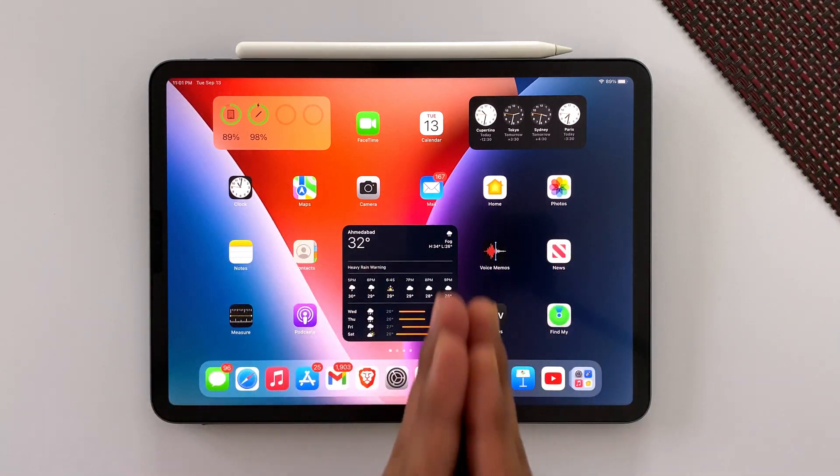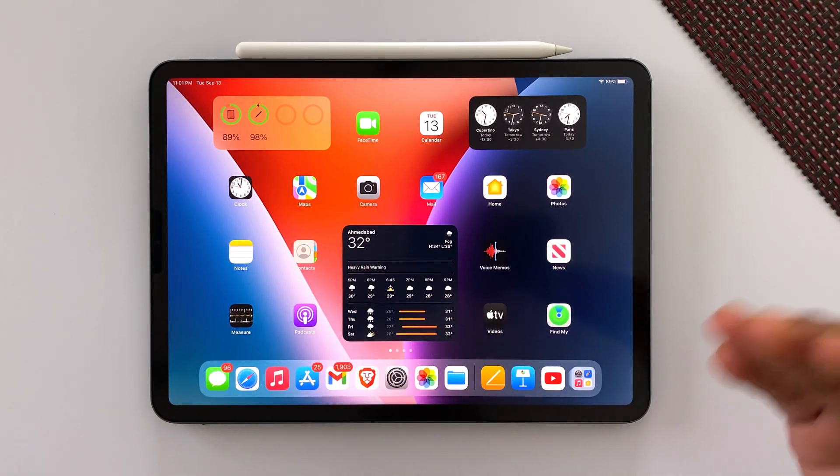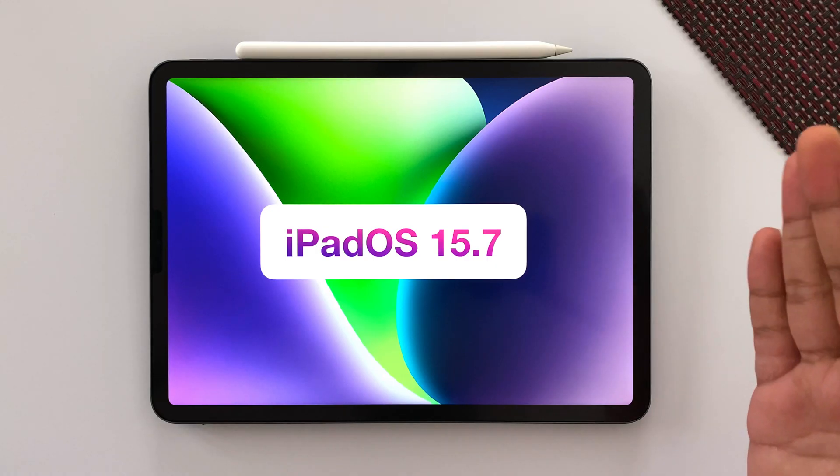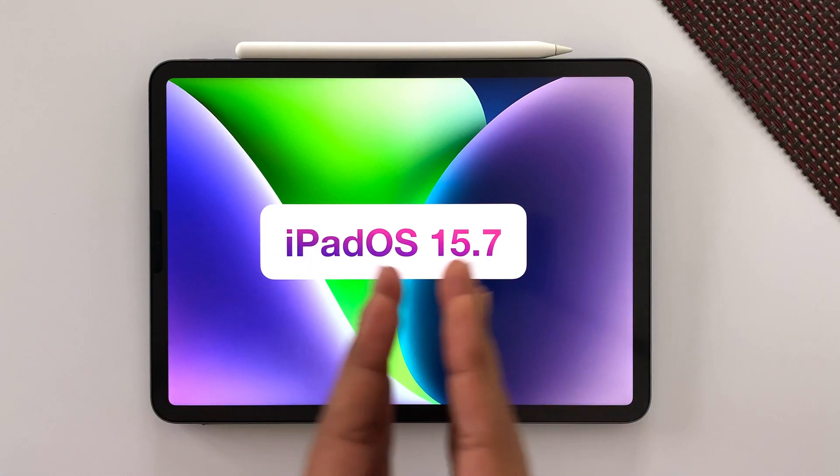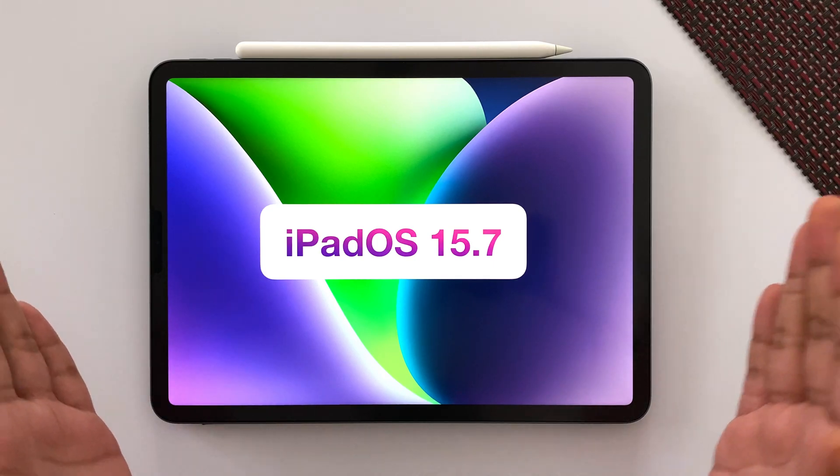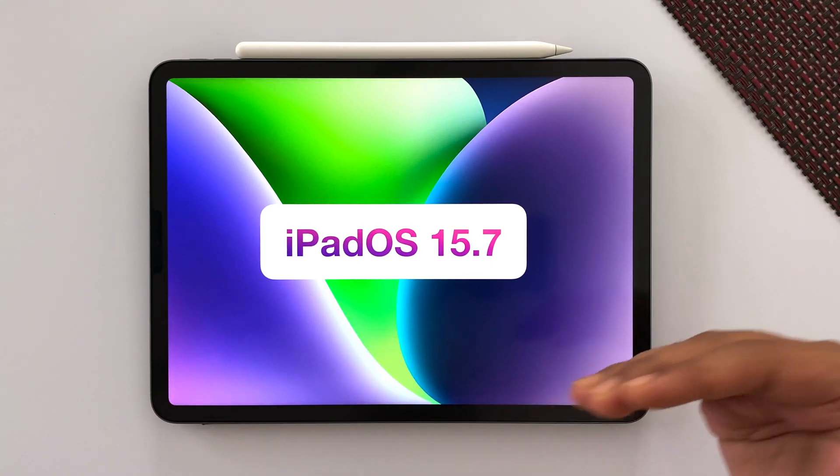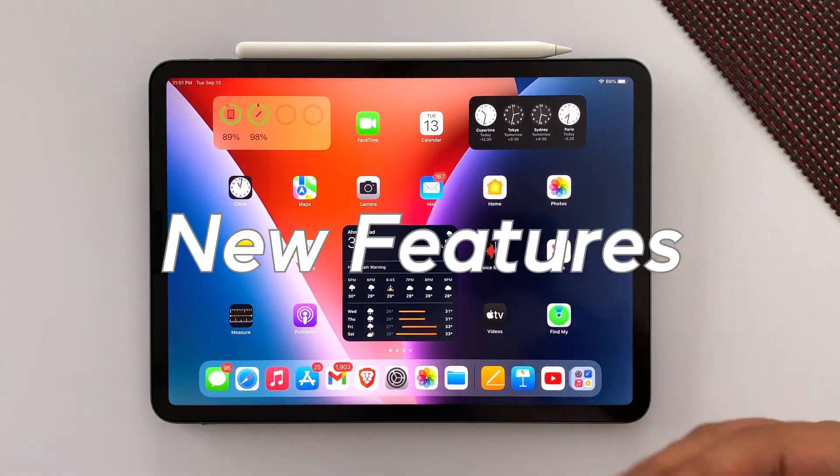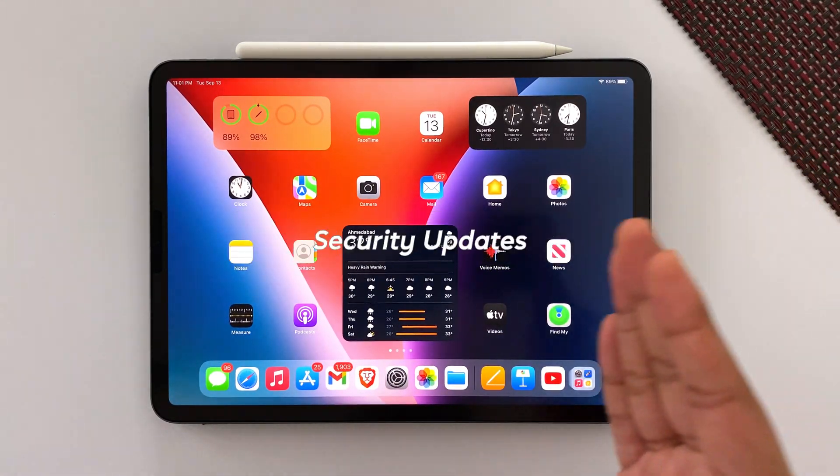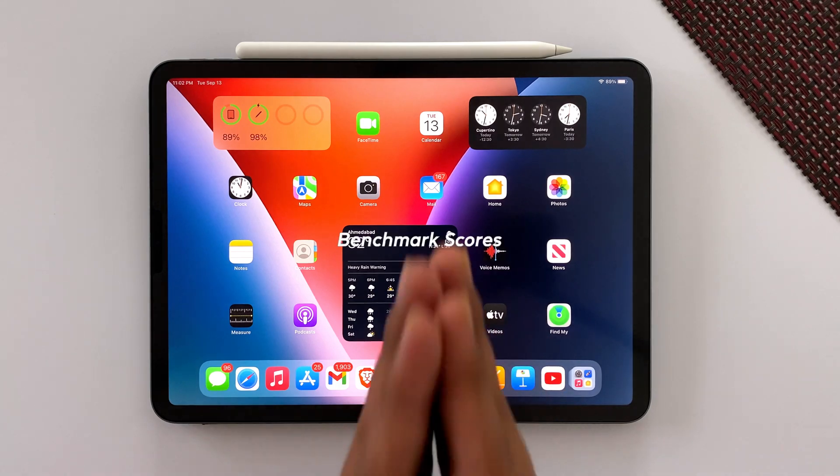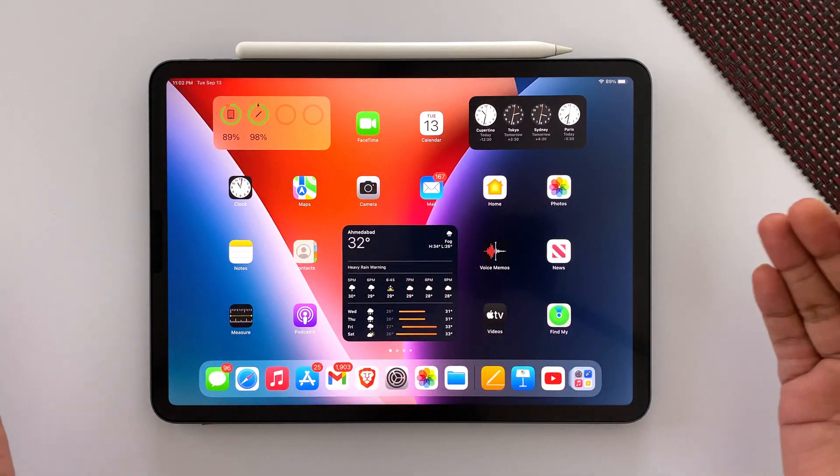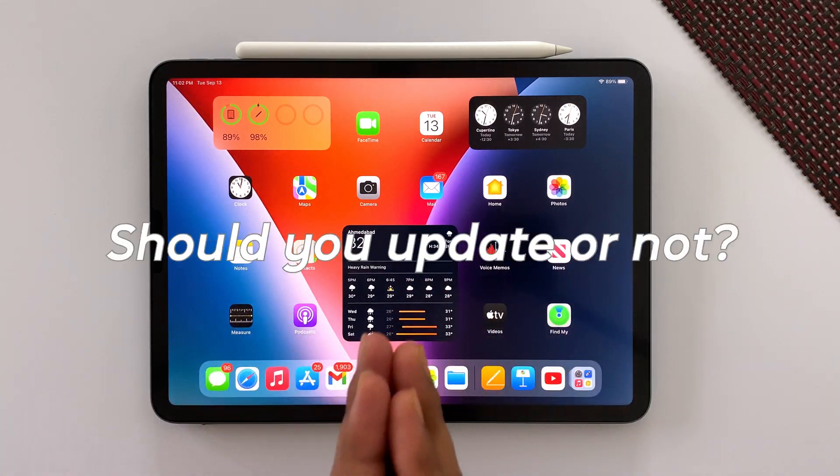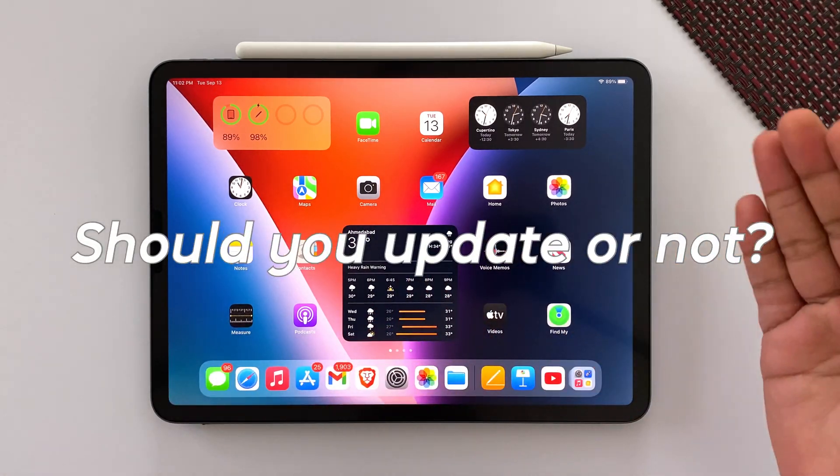What is up guys, DSDK here. Apple releases iOS 16 along with iOS and iPadOS 15.7 in general. It's been more than 24 hours since I'm testing OS 15.7, so it's time to jump on its performance, new features, bug fixes, security updates, benchmark scores, and battery life, and finally should you update or not.